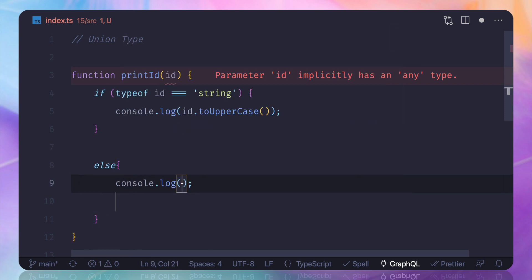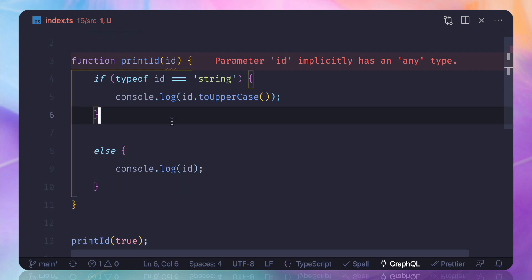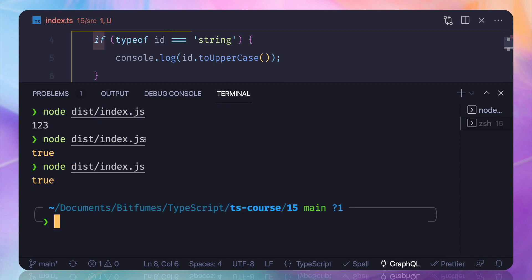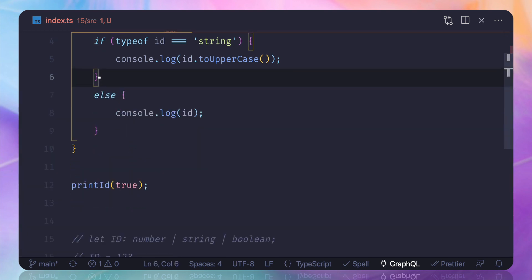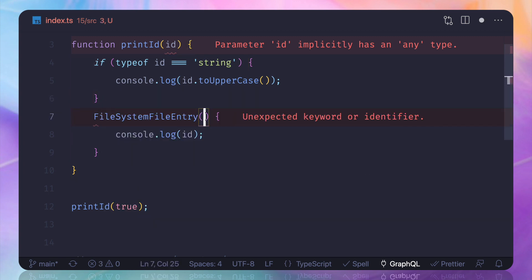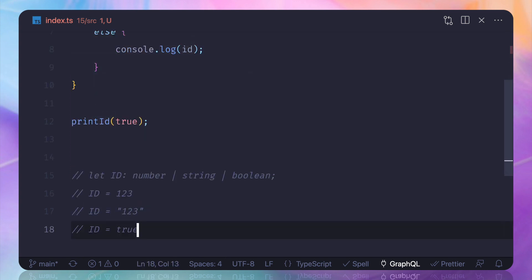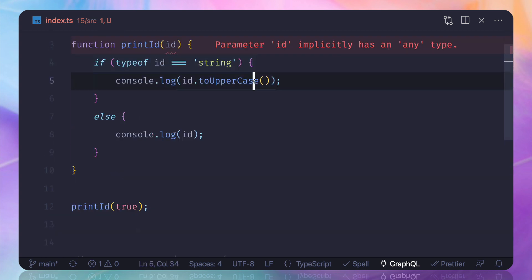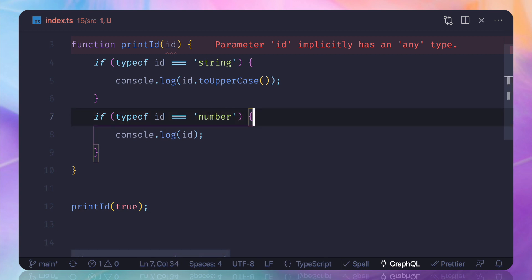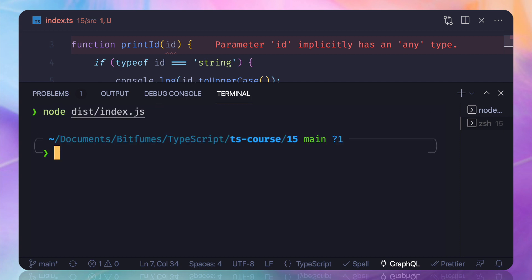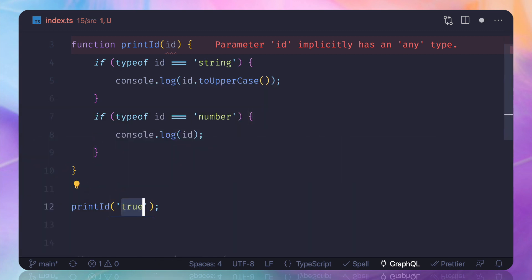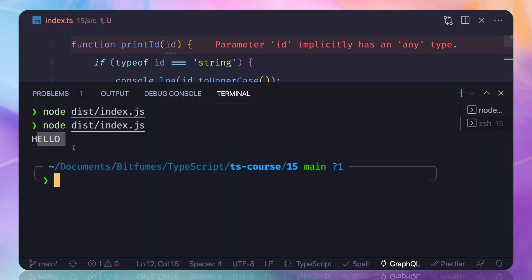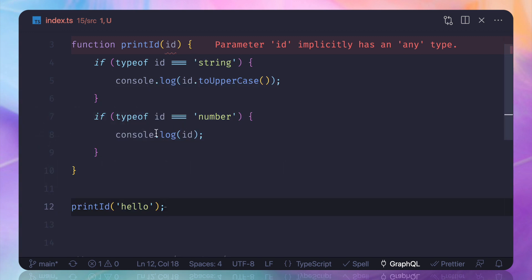So yes, we can actually add if for our number also. So it's if it is a number, then just console.log. So now you can see we are not having any log because we are passing it a boolean thing. Now if I say hello as ID, you can see ID hello is now uppercased, and this thing is not good. Why? Because we need to define that it's a number or it's a string.